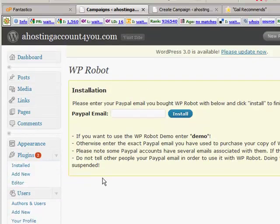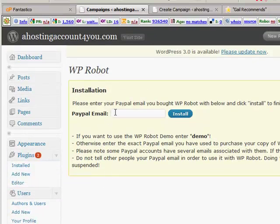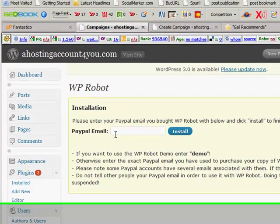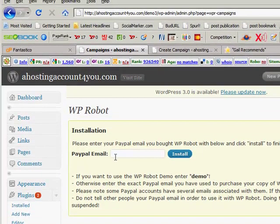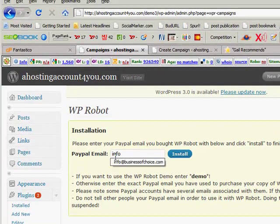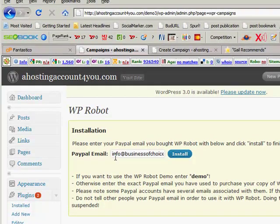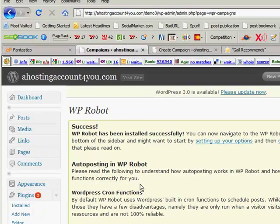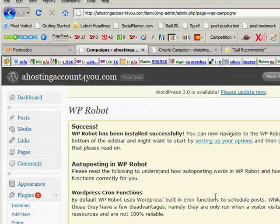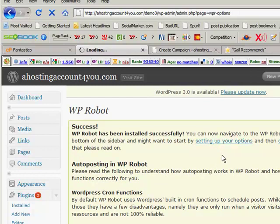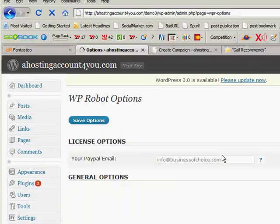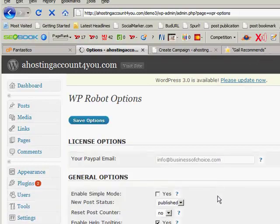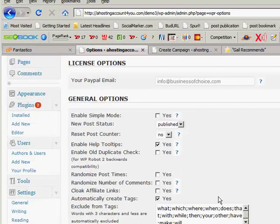We're going to go to Campaigns and it's going to ask us for our information to put in here. This email address is the email address that you put in when you purchased the product, and that's the one you have to put in there. So you have to install that, and once that's done you can then go setting up your options.